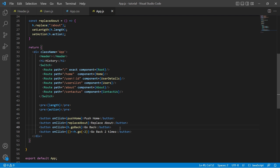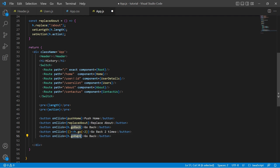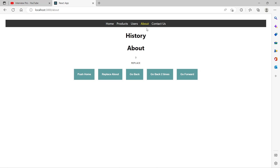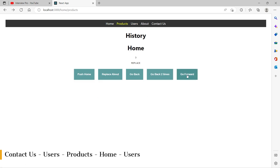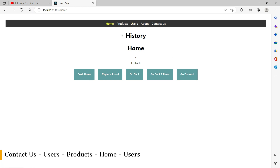There is also a goForward method provided by the history object. In the browser, starting from about, I click through contact us, users, products, home, and users. Clicking go back two times brings us back to products. Clicking go forward moves us to home, because after products we had previously navigated to home. Clicking go forward again takes us to users, since that was the path after home in the history stack.